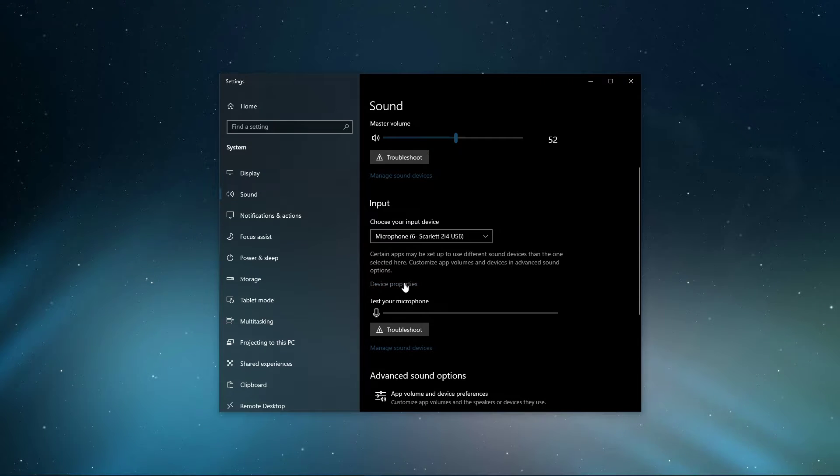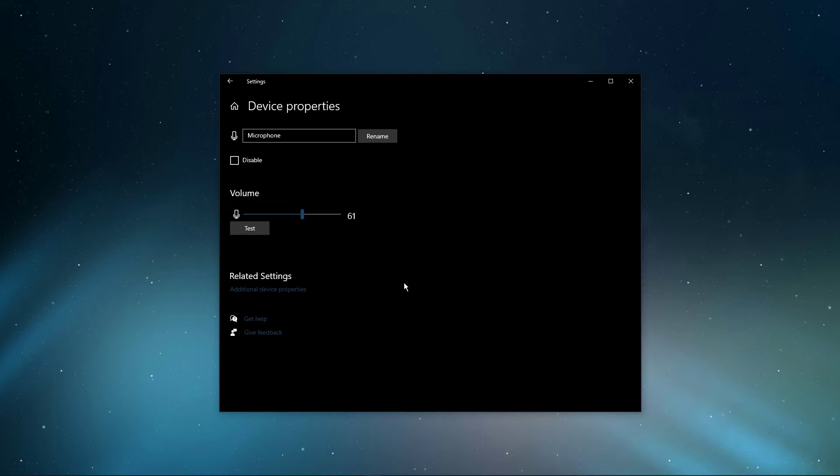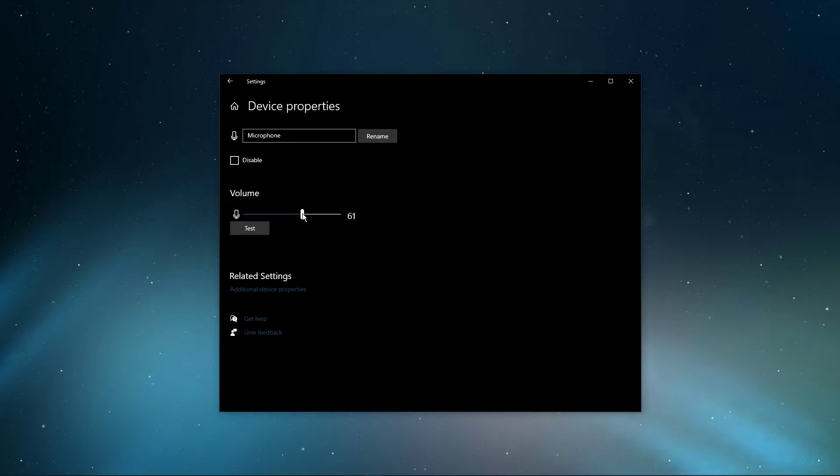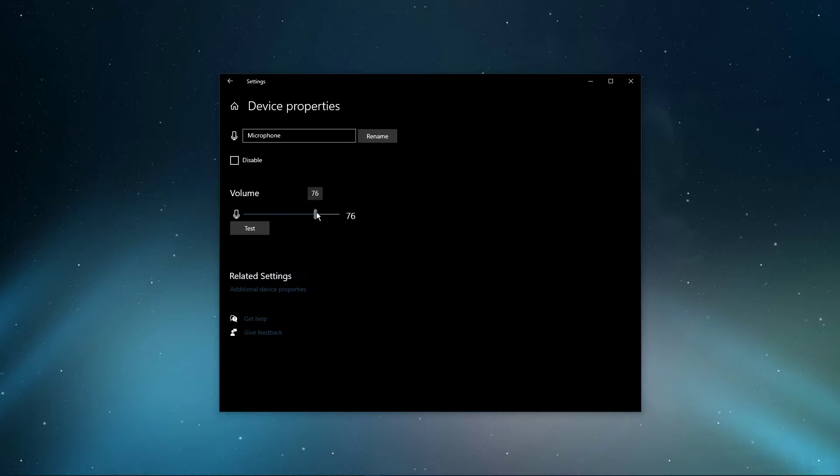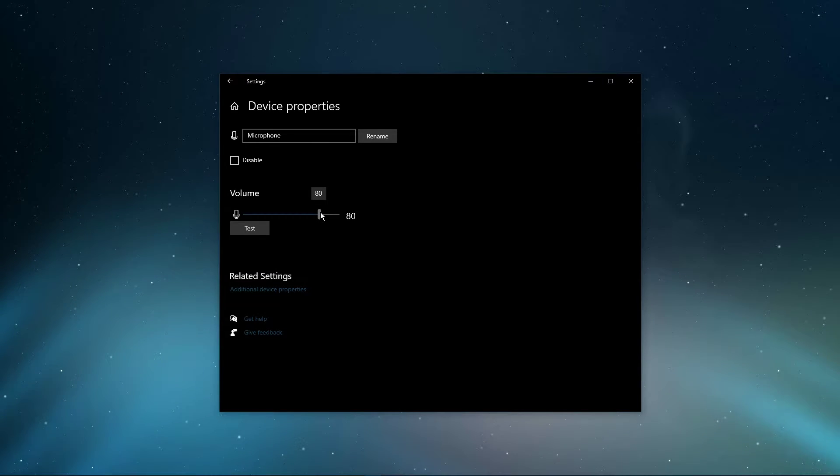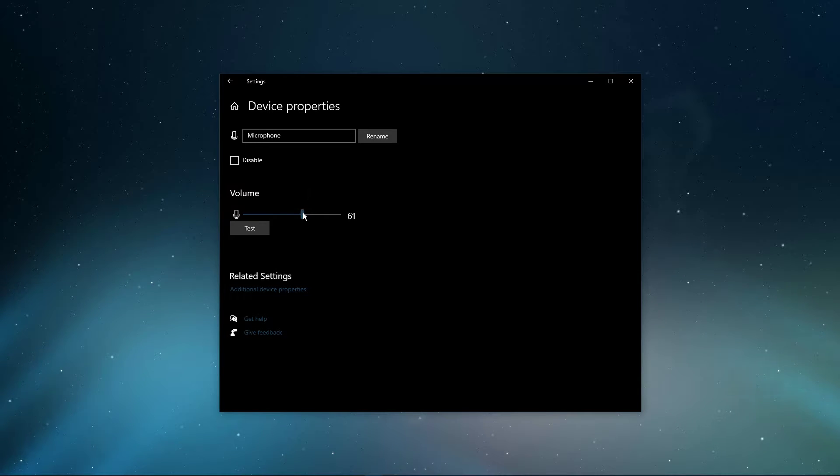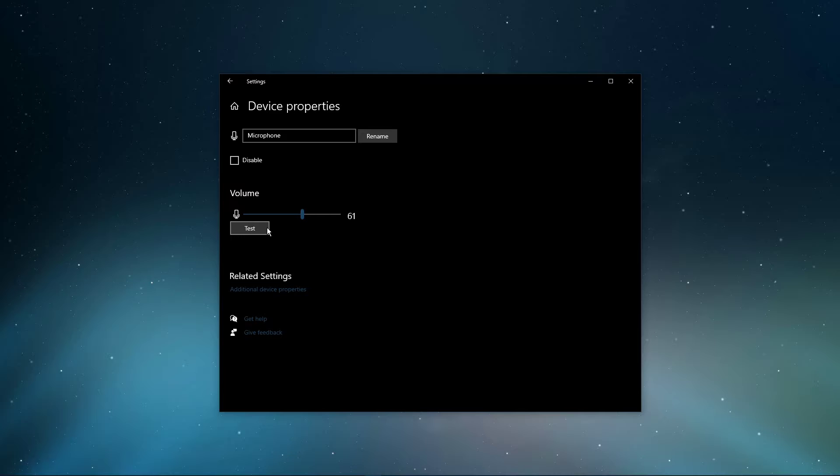In your device properties, you can change the overall volume. In case your mic sounds very quiet, then make sure to increase the volume to at least 80. This will depend on which mic you are using, as well as the software you are using to communicate or record audio.